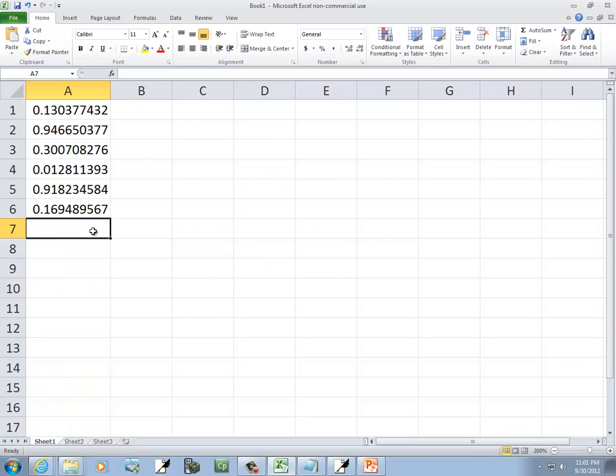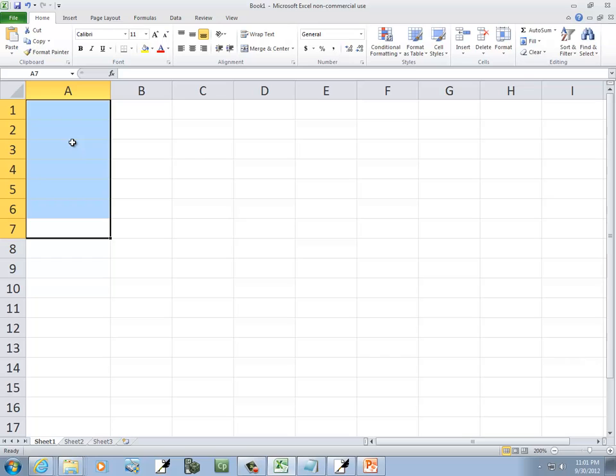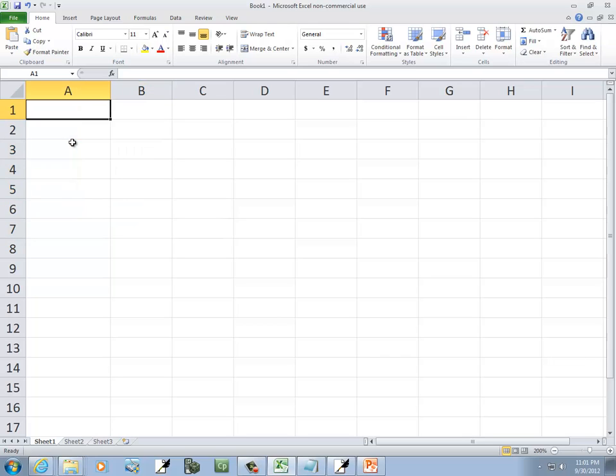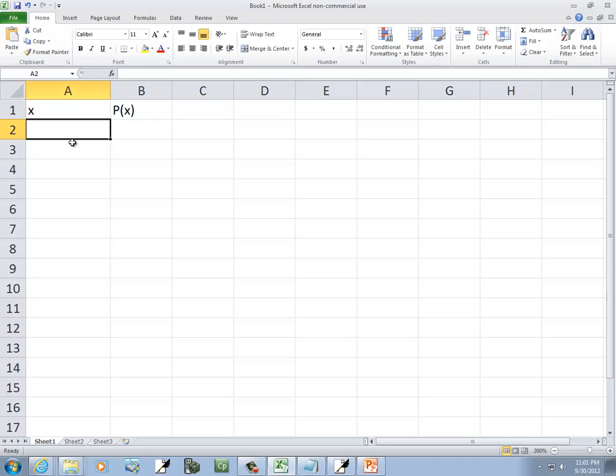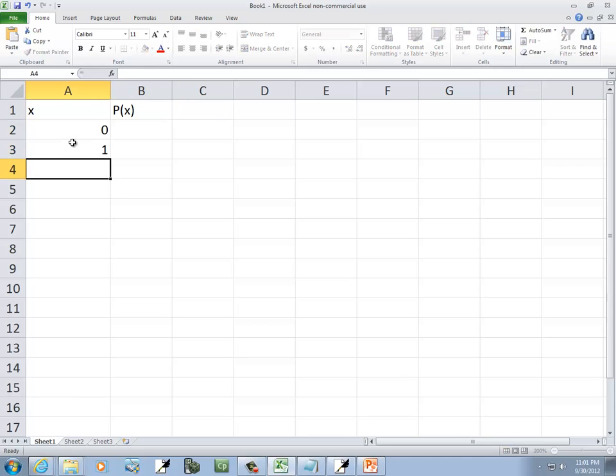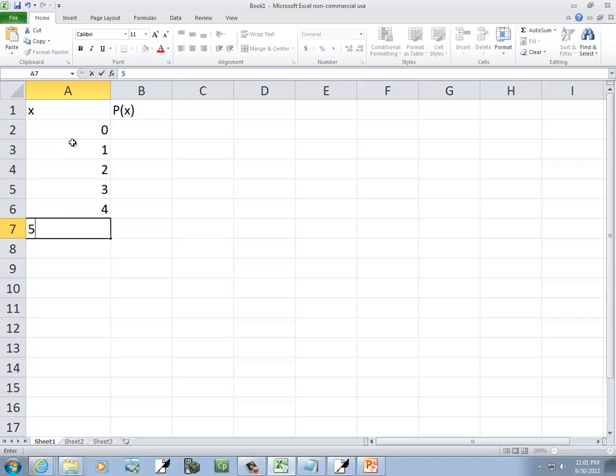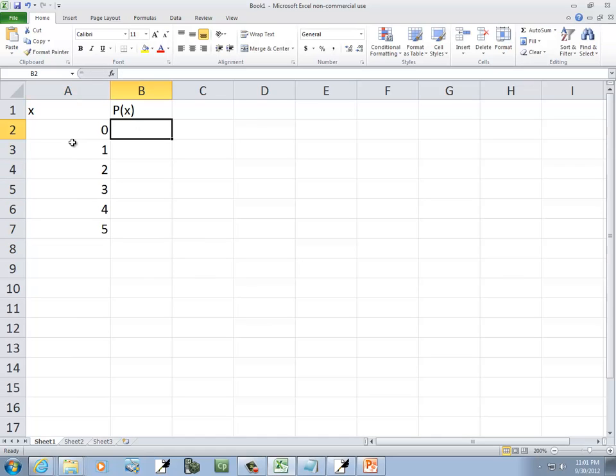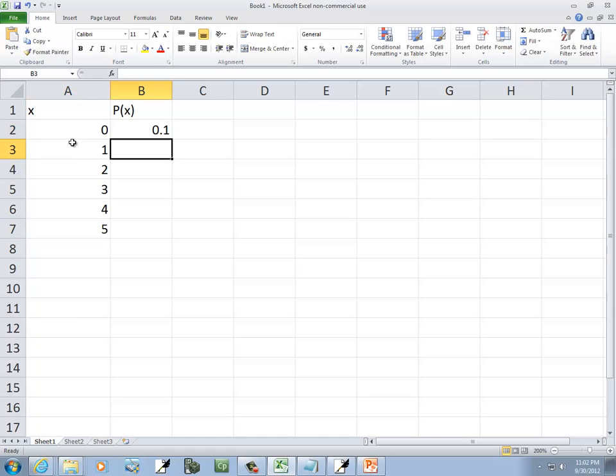So let me go make up one. Okay, so we've got our x values here, and I'll put our P(x) here. Okay, so 0 through 5 for those.